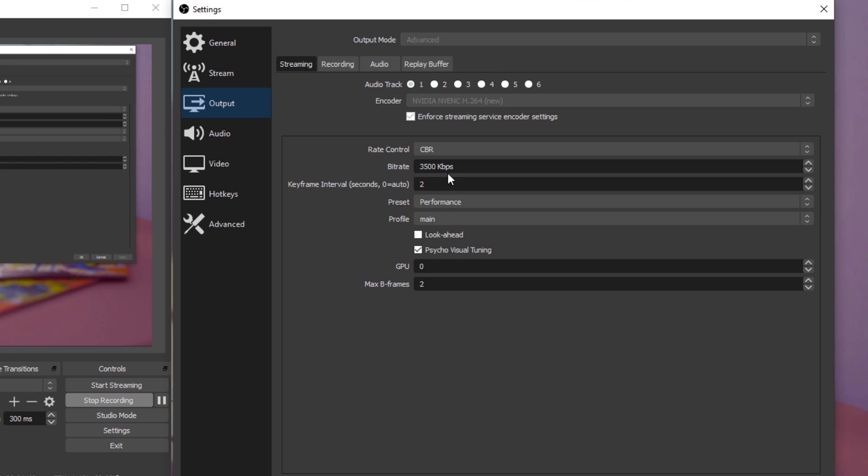Below, set the keyframe interval to 2 seconds, Preset to Performance and Profile to Main. These settings are, if you haven't already noticed, optimized for low to mid-end PCs.